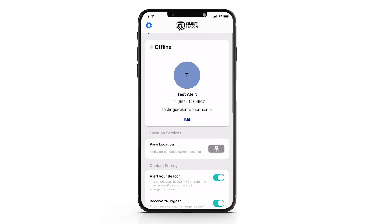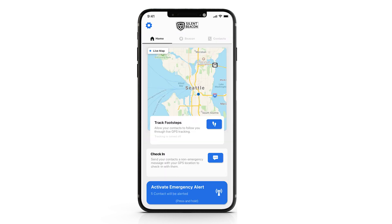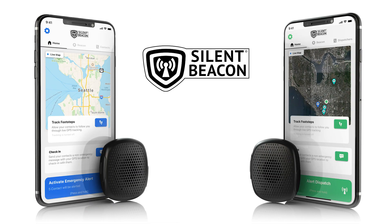Now let's save your current settings and head over to the main menu. Here we are now in the main menu of the Silent Beacon application. Take a minute to look it over before moving on to the next step, which is pairing your Silent Beacon to your application and to your phone.